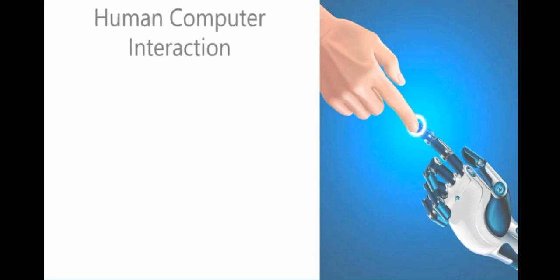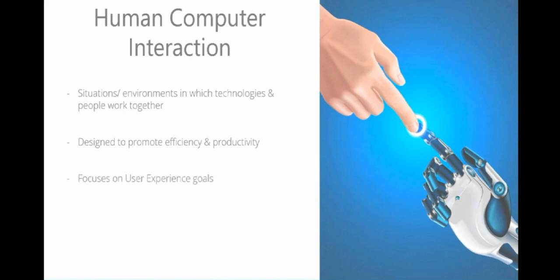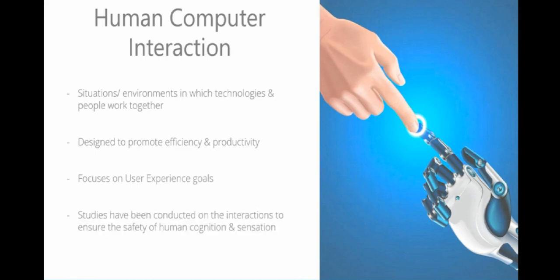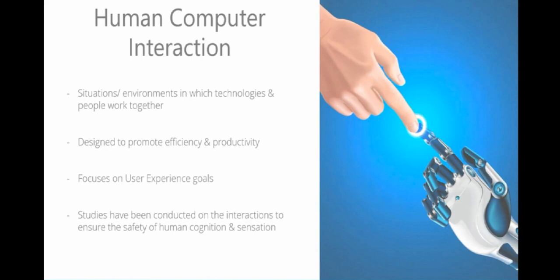Let's talk more about human-computer interaction. It evaluates situations and environments in which technologies and people work together. It's designed to promote efficiency and productivity and focuses on user experience goals. Studies have been conducted on interactions to ensure safety of human cognition and sensation. People who work in HCI see it as a crucial instrument to popularize the idea that interaction between a human and the user should resemble a normal human-to-human conversation. That's why when you turn on your computer, it will say hello, and when you finish, it will say goodbye. You'll also see this with things like parking tickets. When you arrive, it will say welcome, please do this, and when you leave, it will tell you have a great day. They're trying to mimic an interaction between two people.